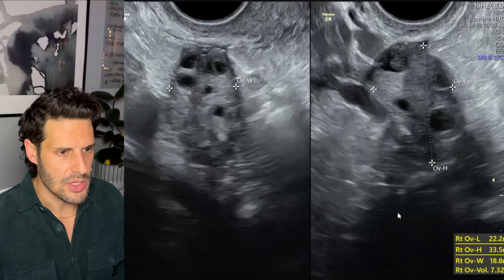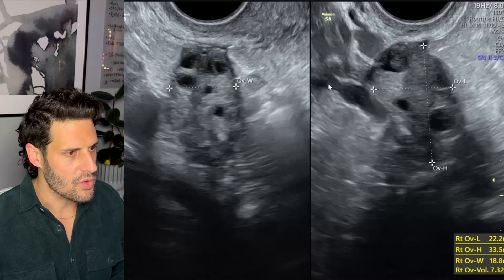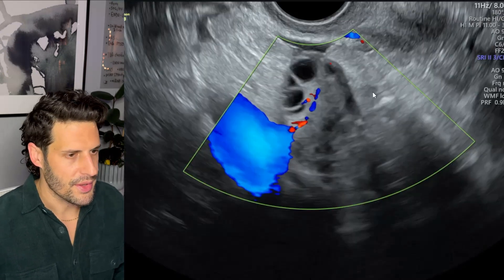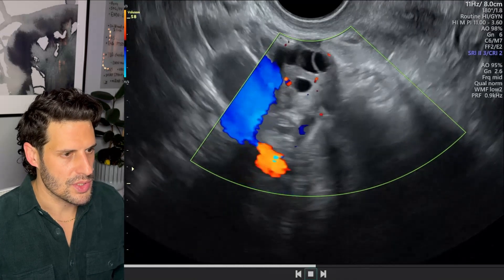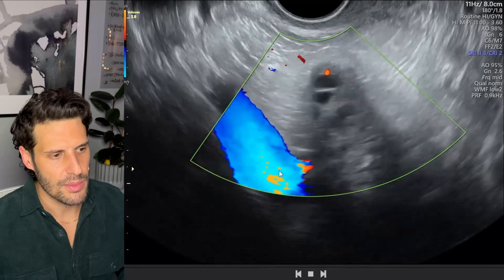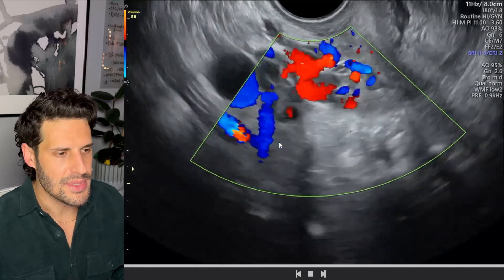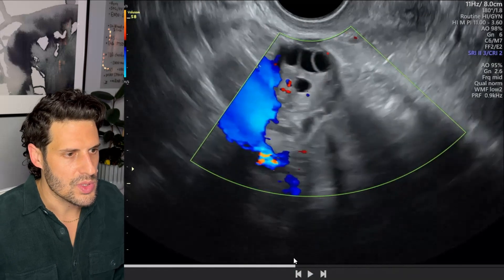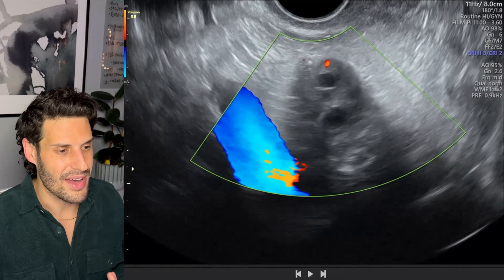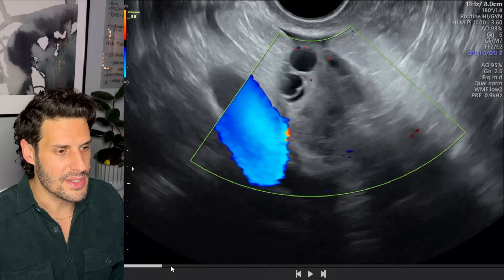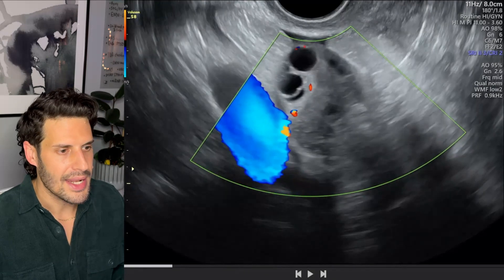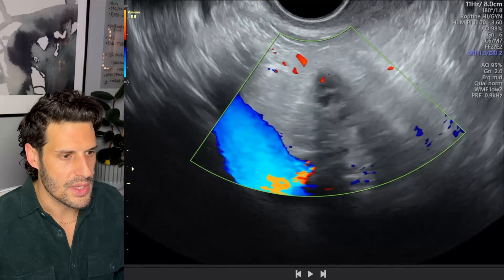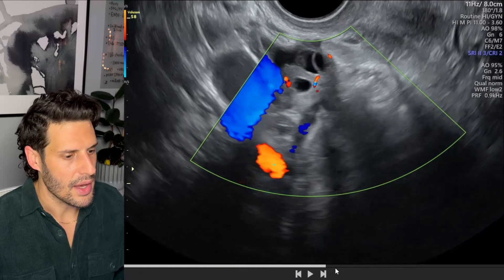Here we have the right ovary measured in three orthogonal planes — it's a normal shape and size. We can see some nice antral follicles. Throwing color Doppler on the ovary shows a normal pattern. A sweep through the ovary is always really important — ideally with color flow and without. One of the things I do almost always is a brief follicle count, particularly if I have a subjective concern for polycystic ovarian morphology at more than 20 follicles. I did a count on this already, and this ovary has about 14 to 15 follicles — less than 20.